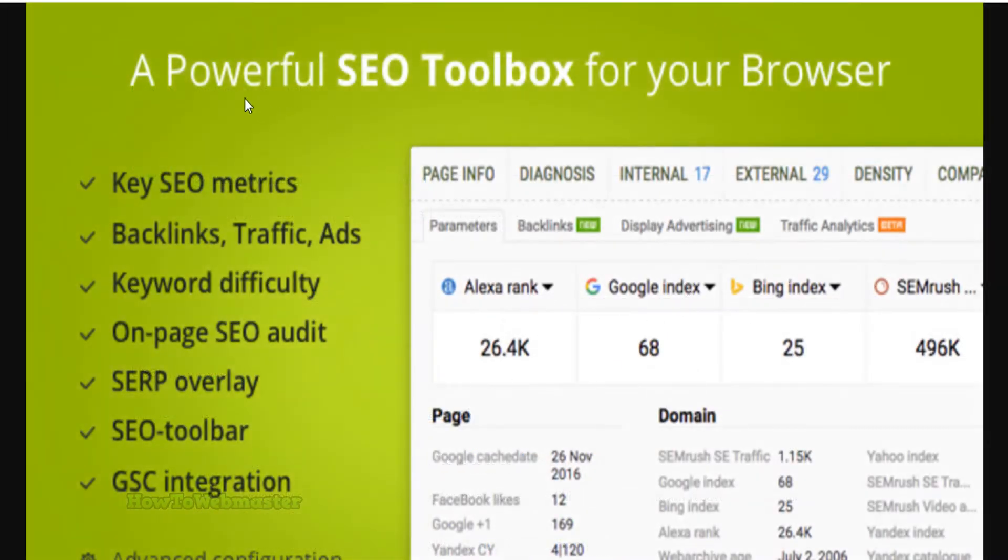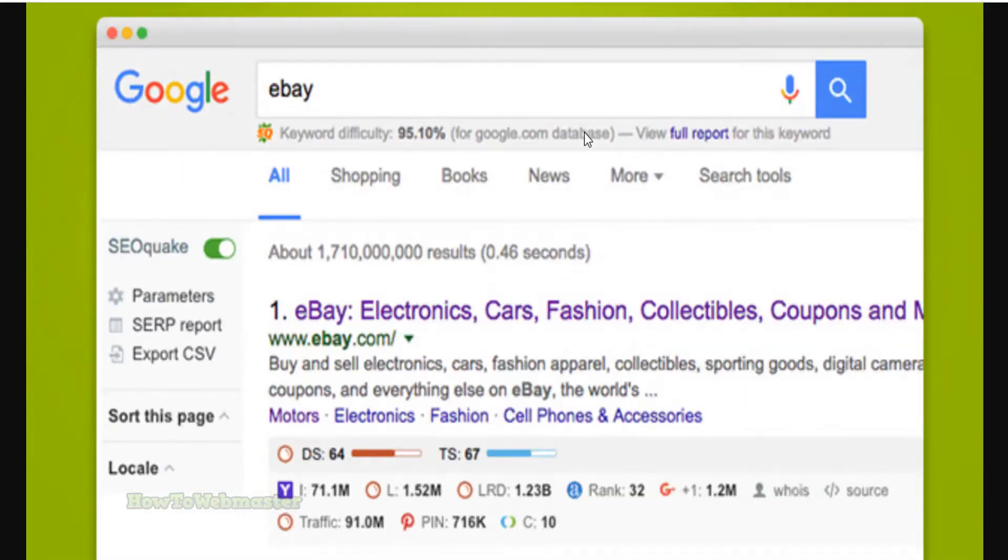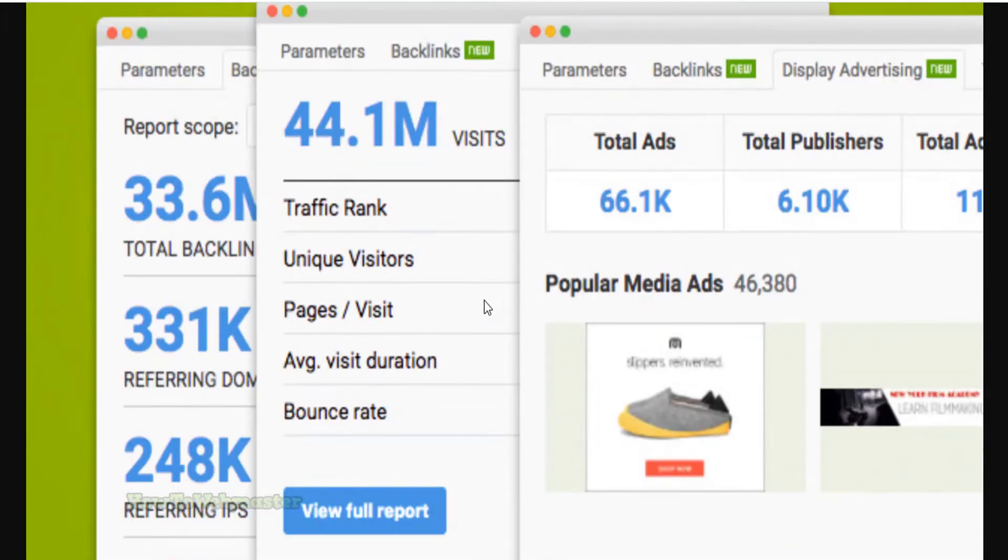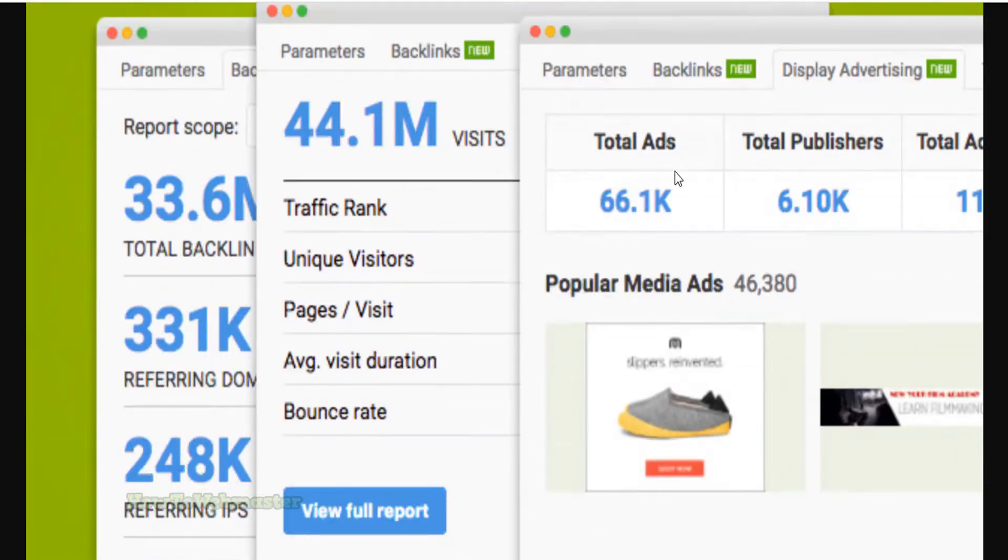Some of the key features of SEO Quake include: review all major metrics in seconds, export the ranking results in Excel format, estimate keyword difficulty instantly, run a complete SEO audit of a webpage including a check for mobile compatibility, check your social media statistics like on Facebook.